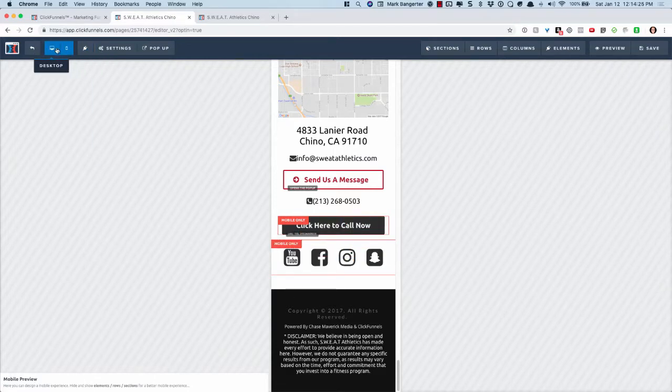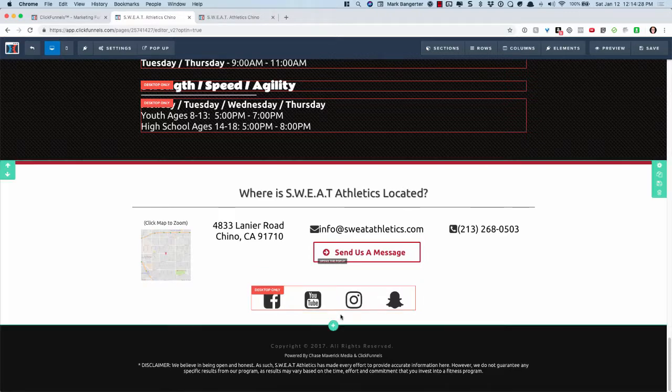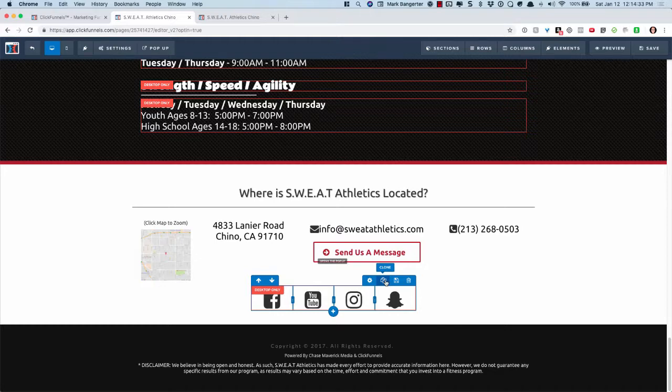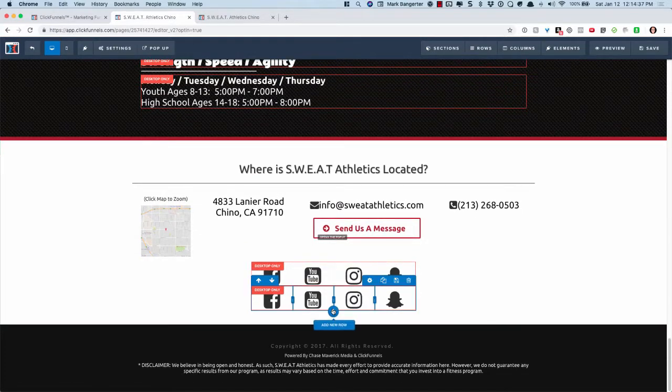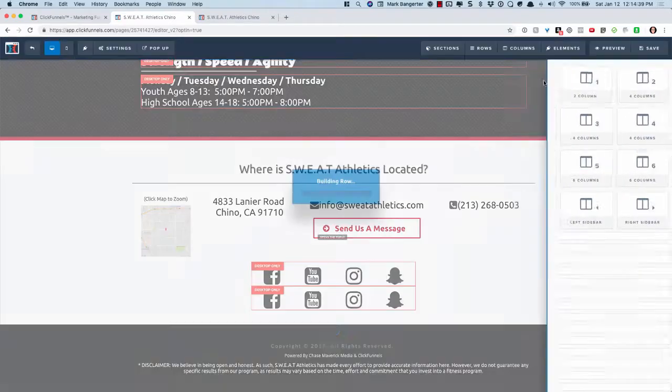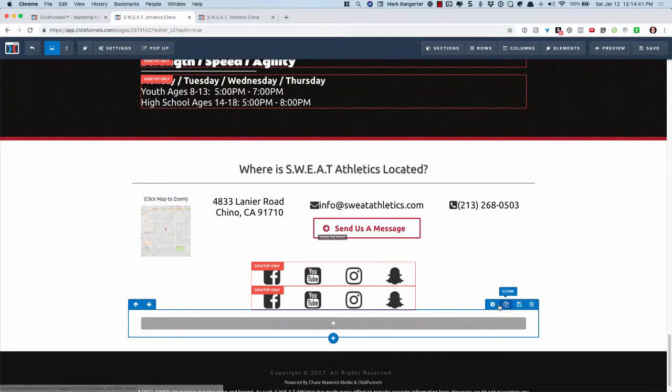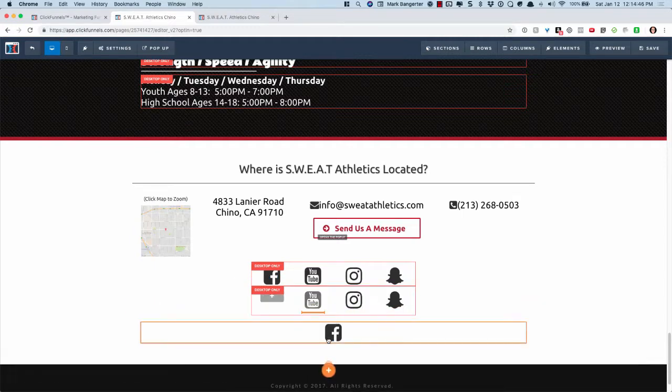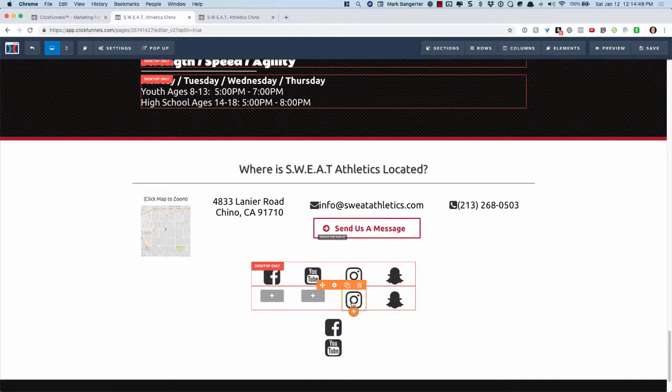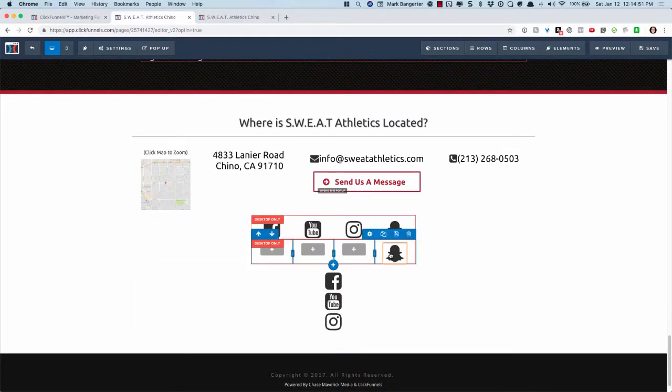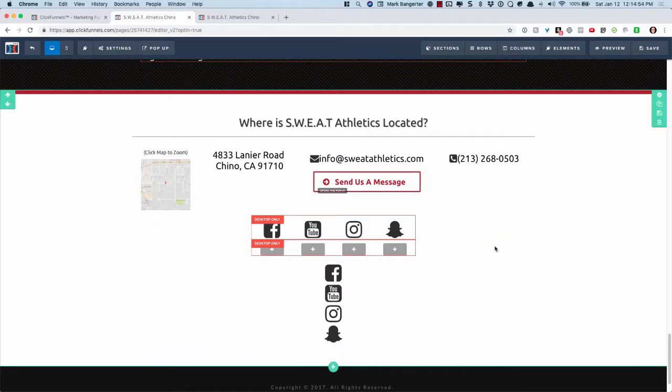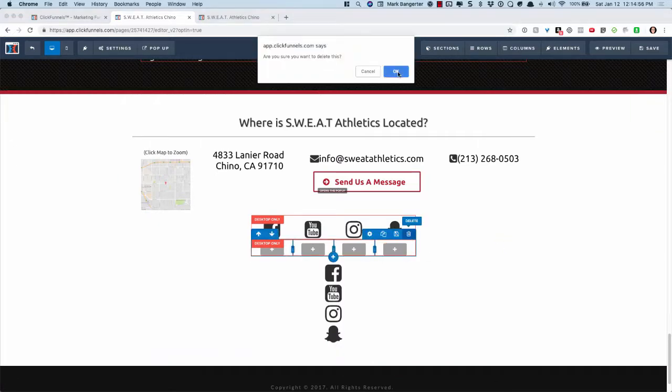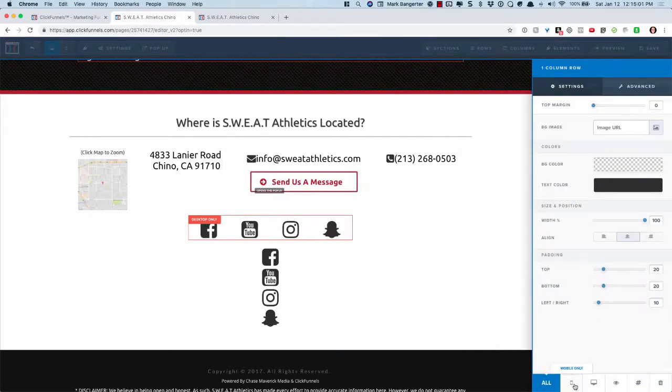Let's go back. I'll show you just from the start how I would do that. What I would do is I just clone it, and then I add a single column row below. Then I'm just going to move all of these icons here, and you're going to see that they'll stack. I'm going to delete that clone and set this one to mobile only.